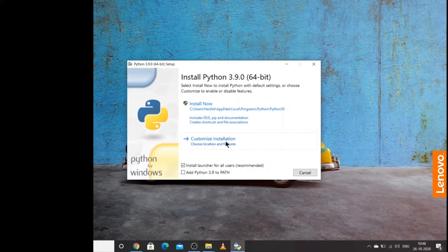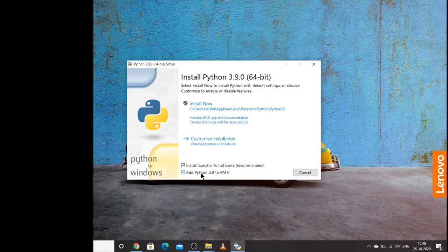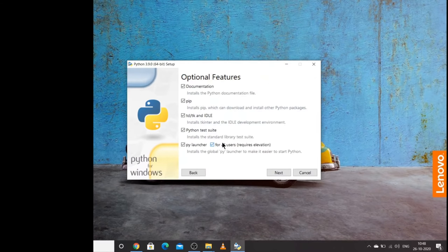Adding Python to PATH will add it to the environment variables — this is necessary when working with software like Java and others. After checking the checkbox, click on Customize Installation. Once you click this, you will have five checkboxes for documentation and other options. All of them are checked, so you can go ahead and click Next.